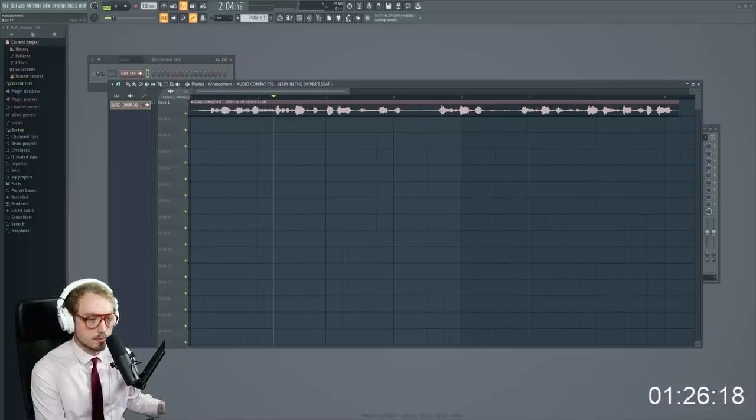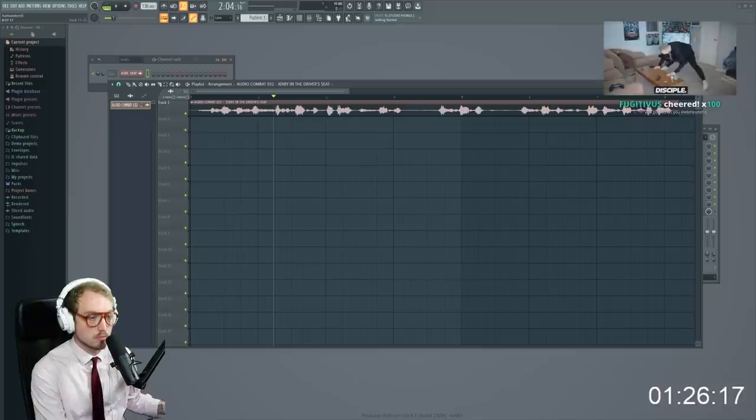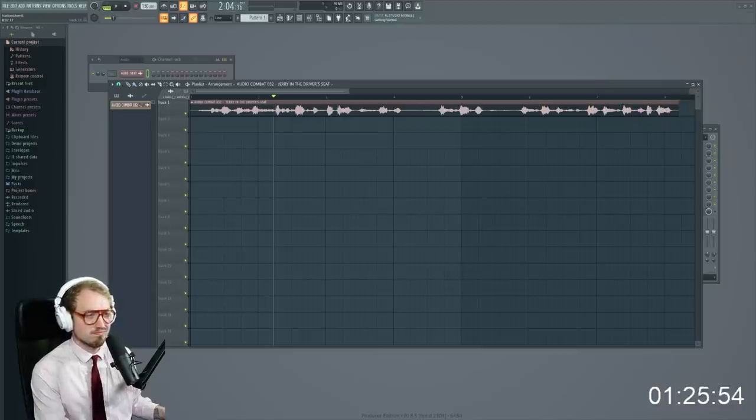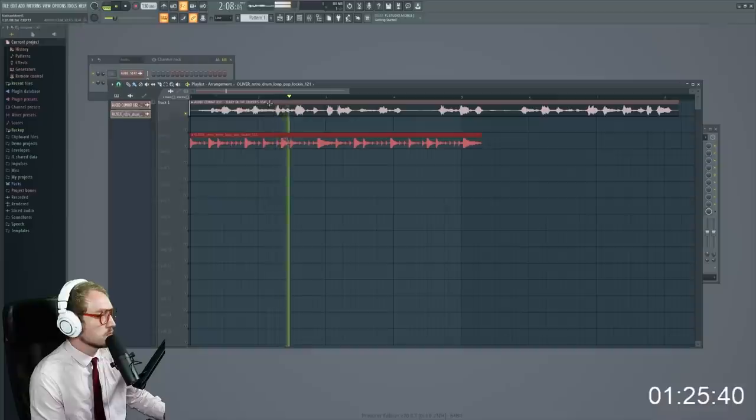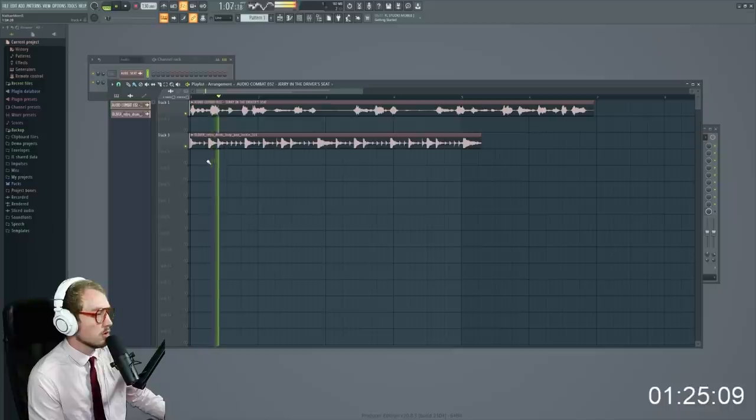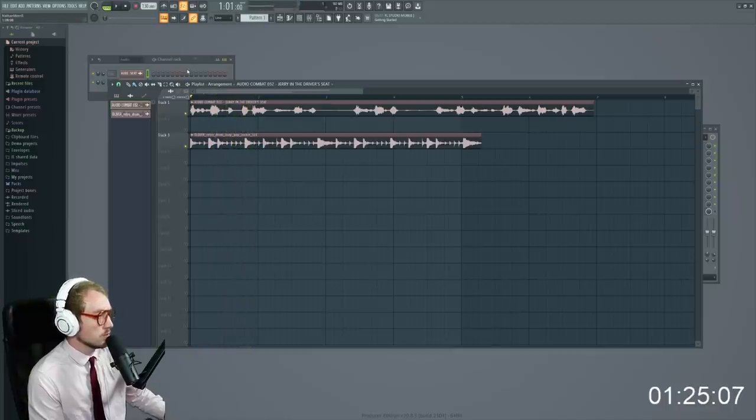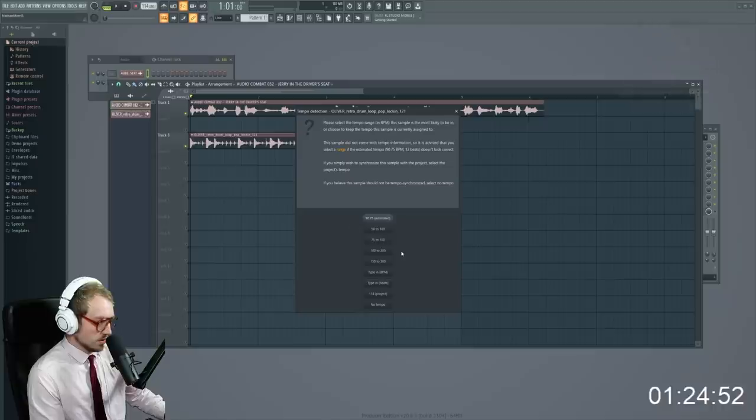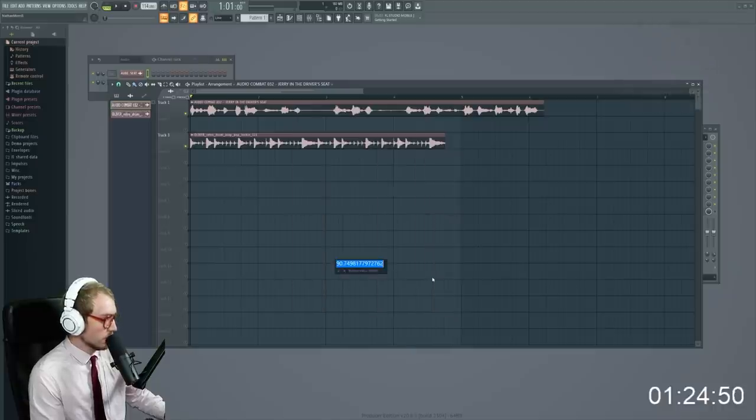Let's just find a loop. Jerry in the driver's seat, Jerry in the driver's seat. That's too fast. Try 114 beats per minute.